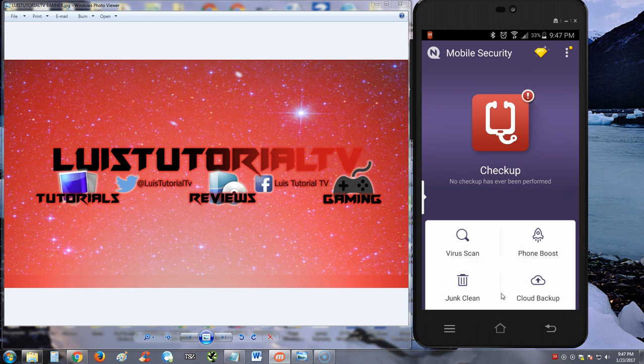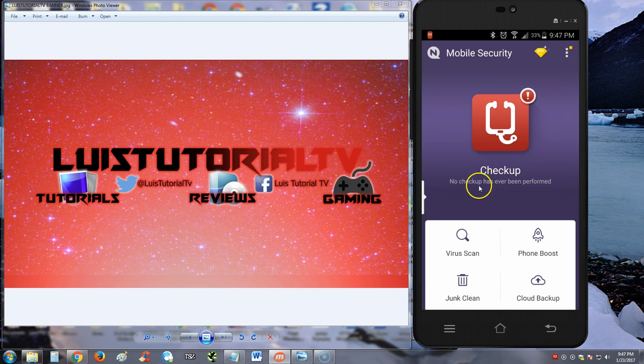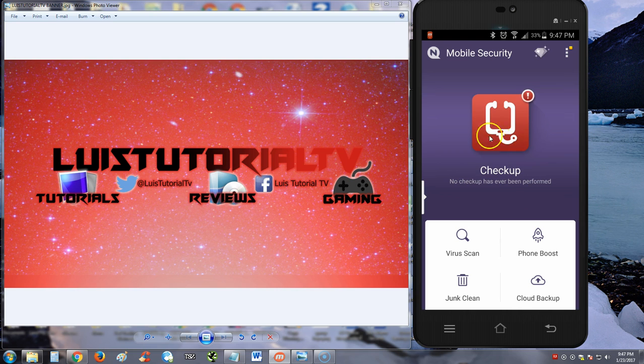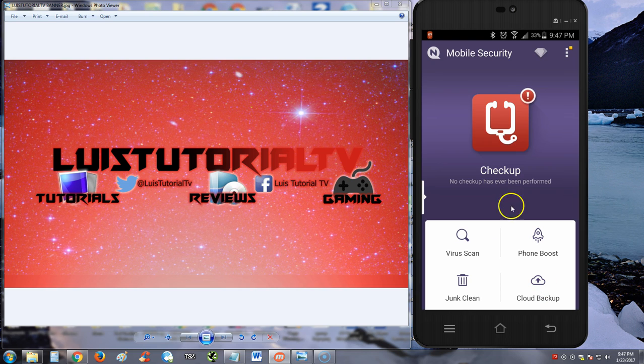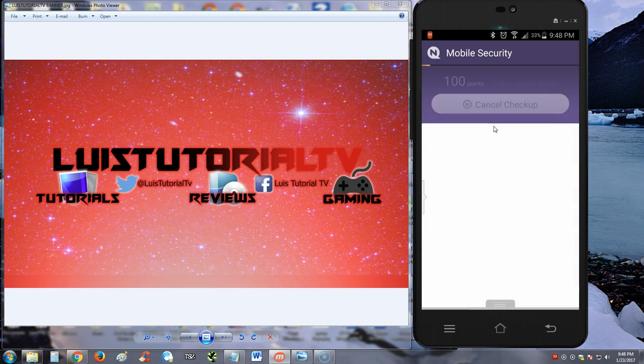Alright, so this is what it looks like here. Checkup - no checkup has ever been performed, it's waiting to do a checkup, it's just begging you to tap on it there. As we can see down here, there's a virus scan, phone boost, junk clean, and cloud backup. It looks pretty user-friendly. Let's go ahead and click on the checkup button up here because it's just crying to be clicked on.